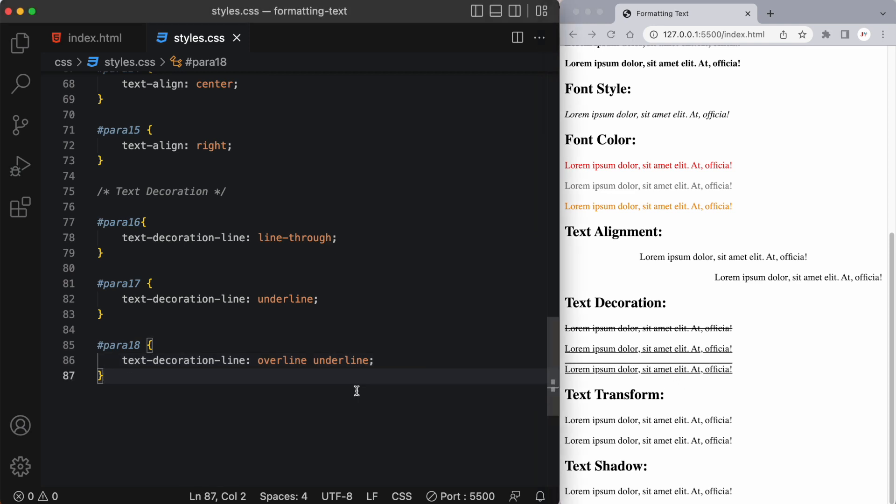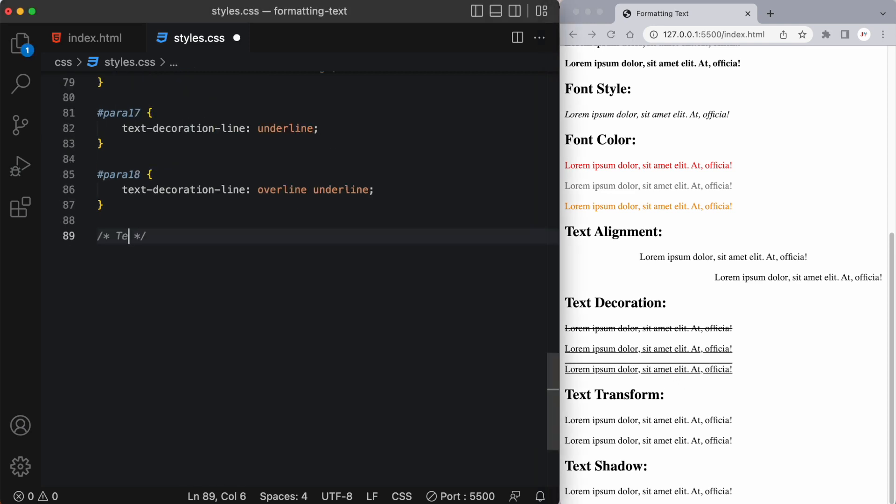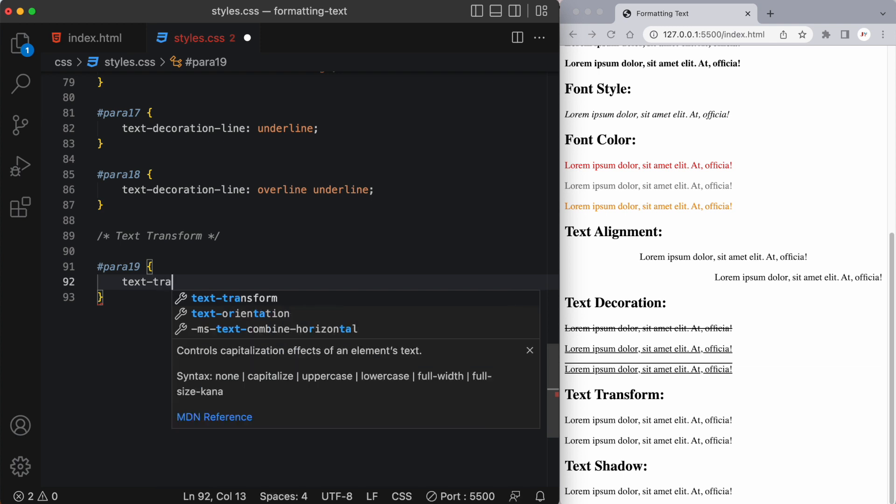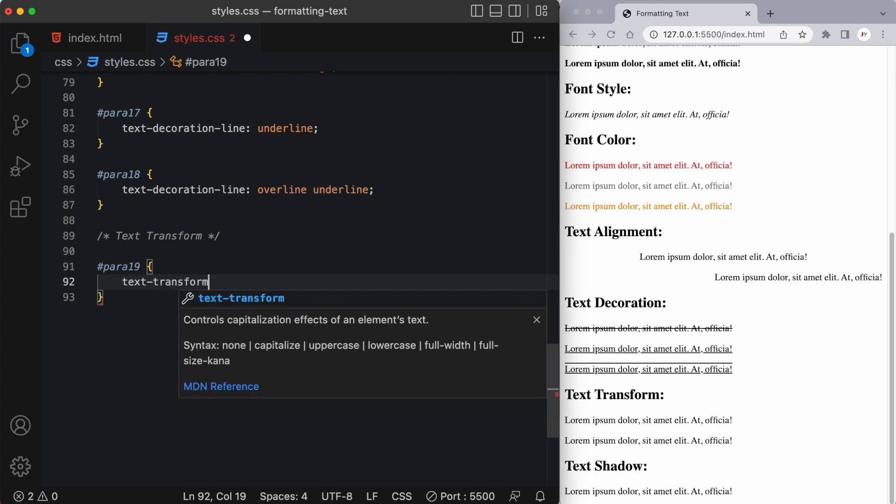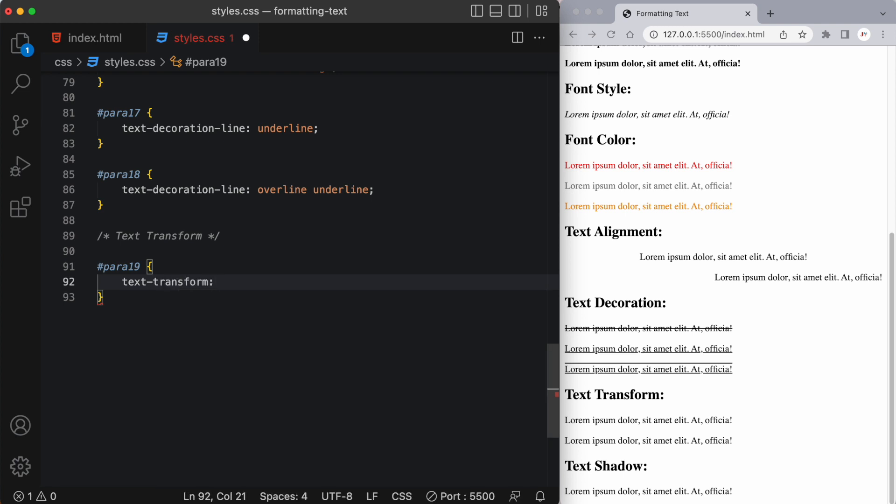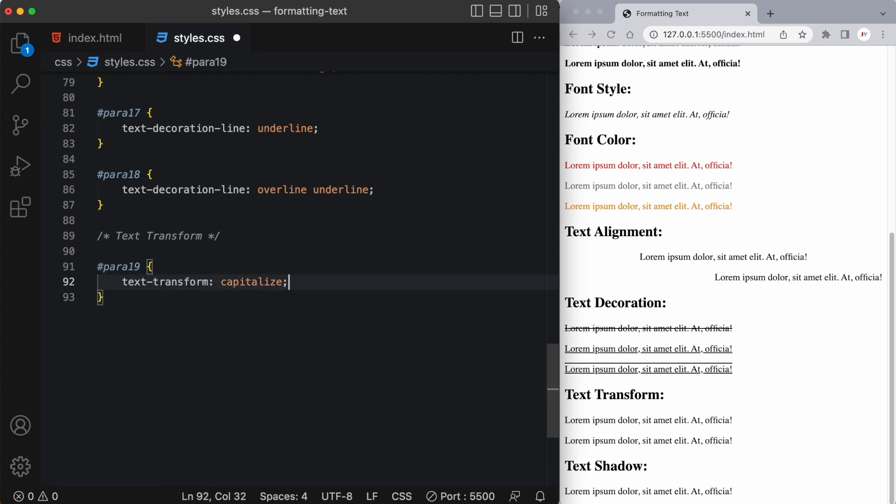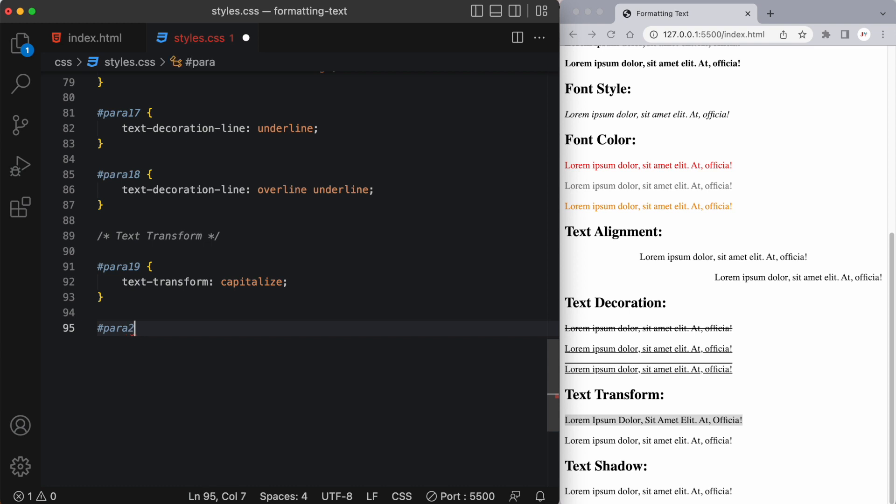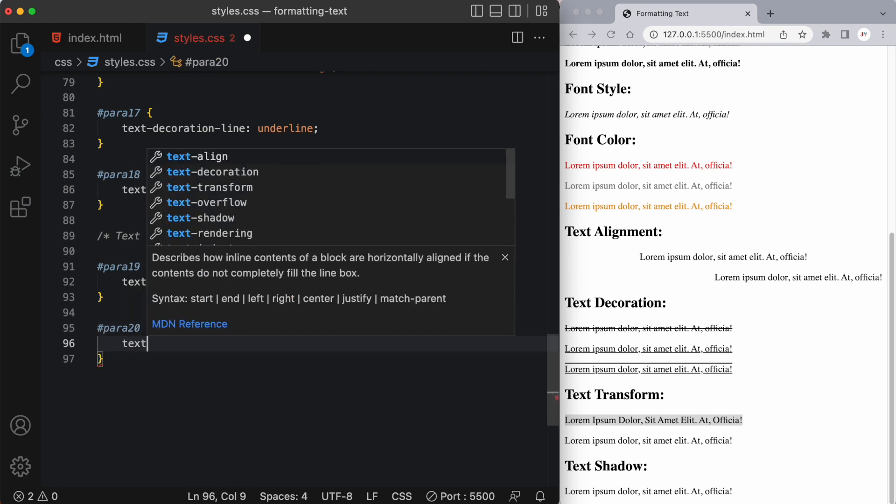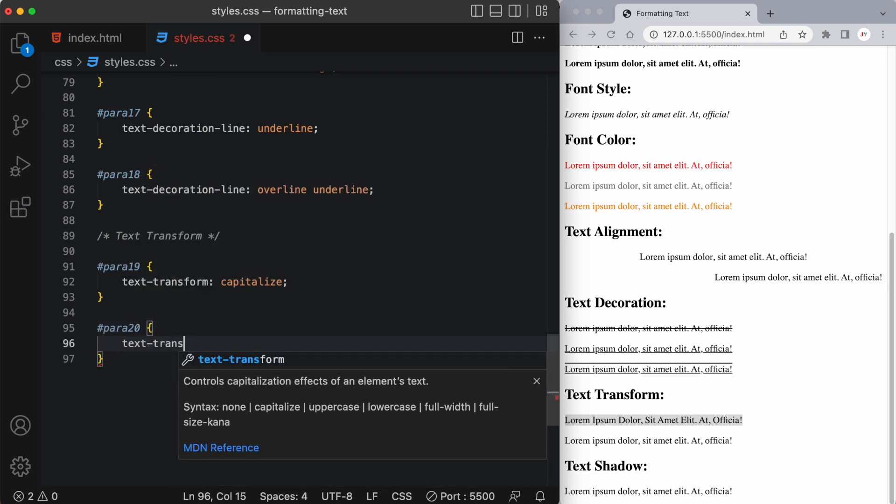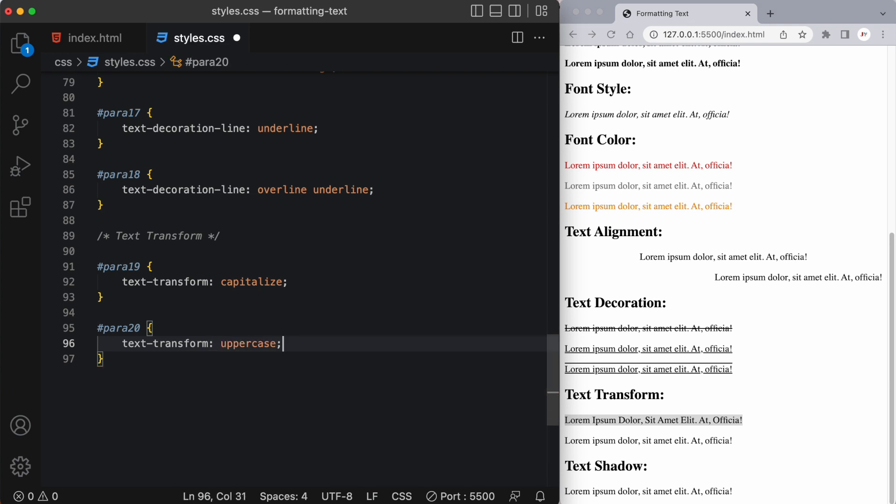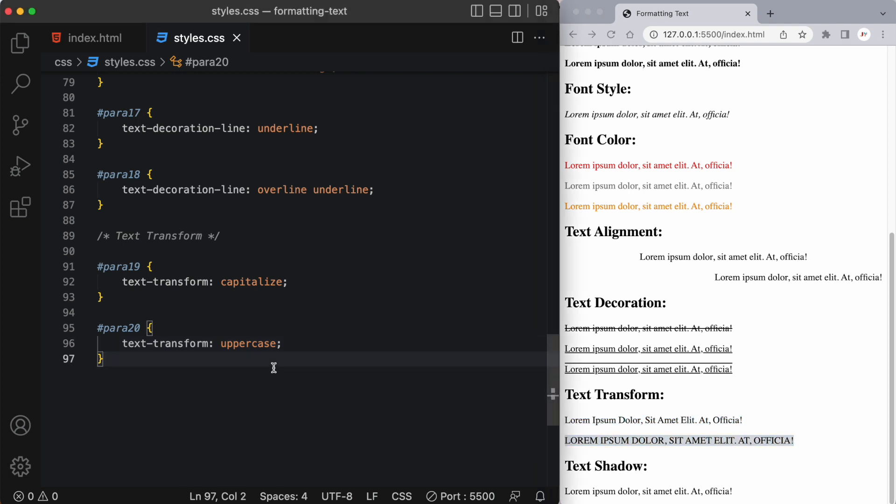All right so let's talk about text transform next. So we'll target paragraph nine and we'll use the text transform property and give it a value of let's say capitalize and what it does is it capitalizes the first letter of every word. Something else you can do with this which I'll demonstrate on our 20th paragraph is text transform uppercase. Now you can make things lowercase as well and what it does is basically capitalized the entire paragraph.